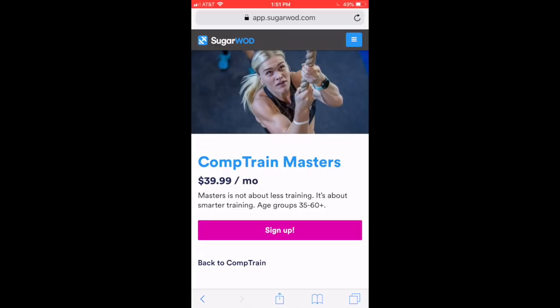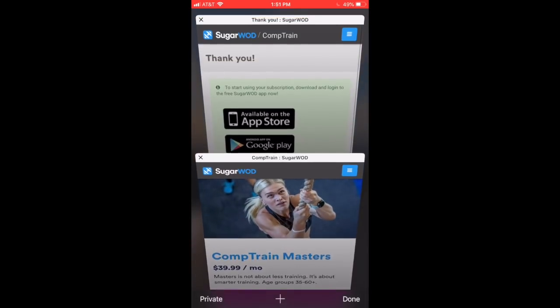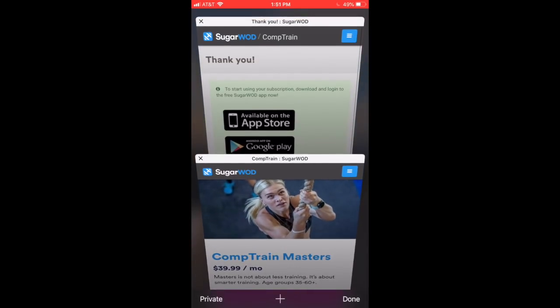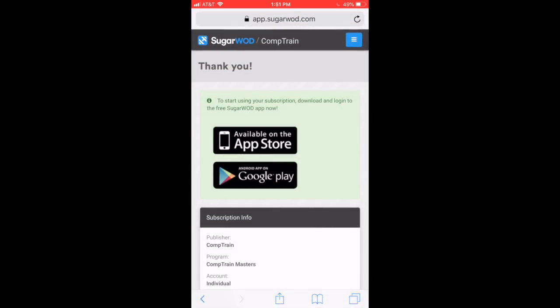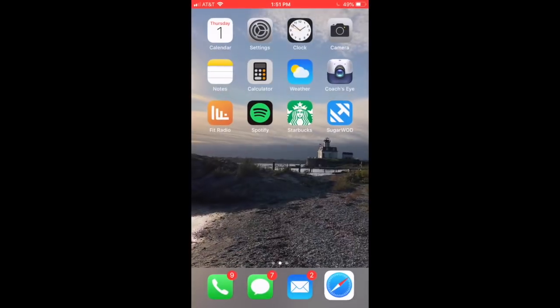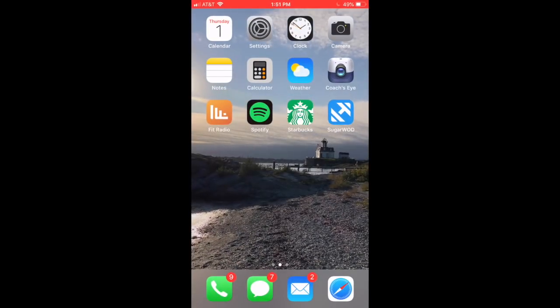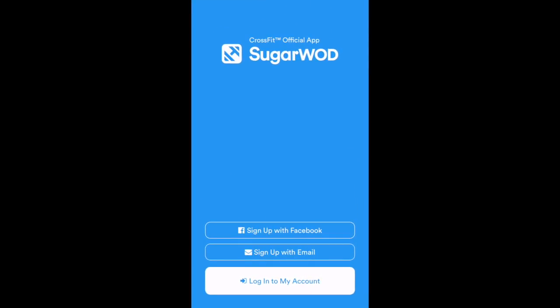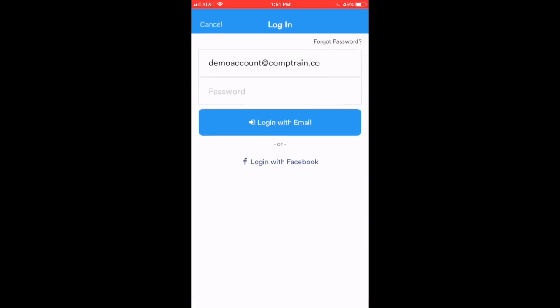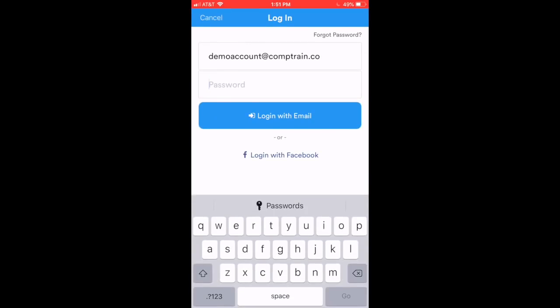When we click Sign Up, that'll take us to our billing information. I'm going to skip this step, and I'll show you the confirmation page that takes place right after that, which is right here. It says thank you. That means you've completed your registration for CompTrain Masters, and now it's time to log in for the very first time. I'll go back to the app, the SugarWad app. And at the bottom now, it says Log In To My Account. I'll click that one. Username and password. And I'm logging in for the first time.